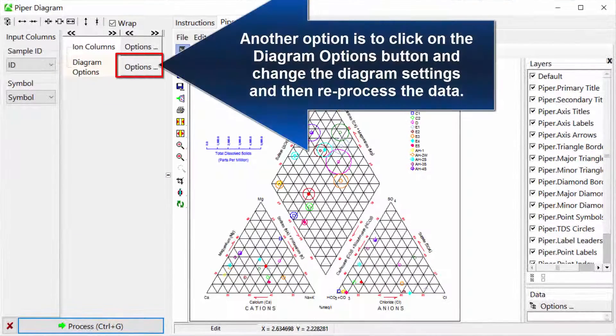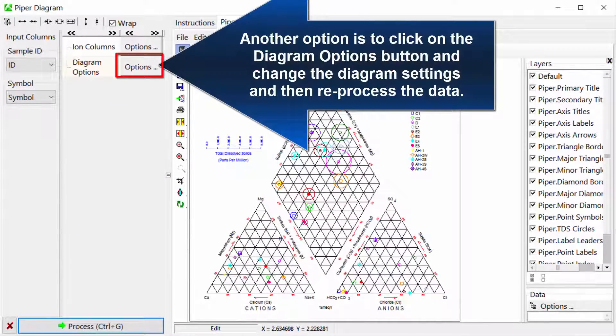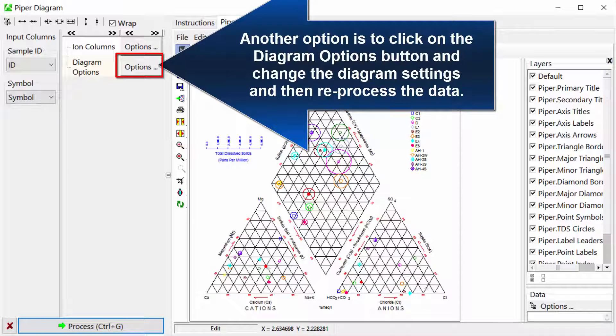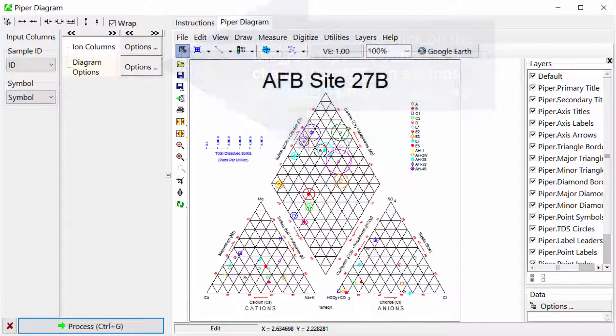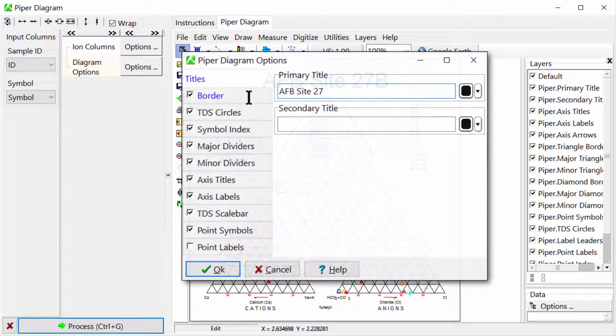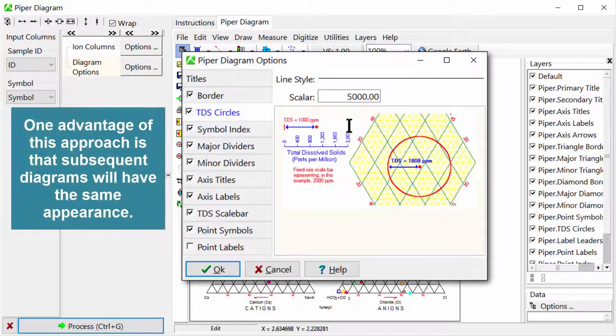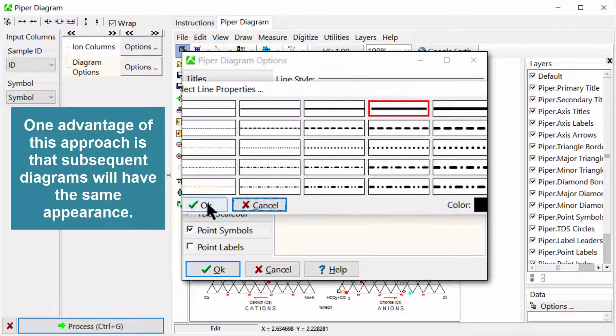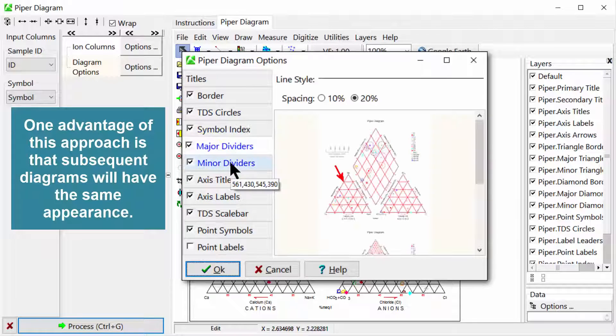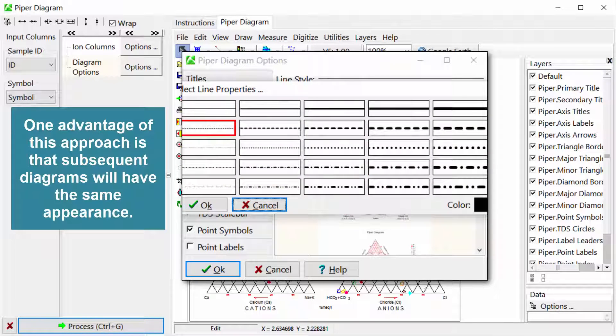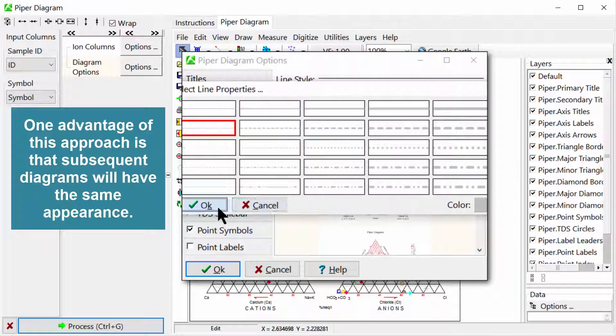Another option is to click on the Diagram Options button and change the diagram settings and then reprocess the data. One advantage of this approach is that subsequent diagrams will have the same appearance.